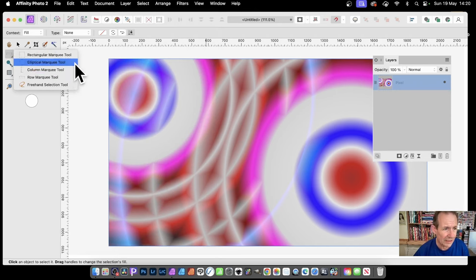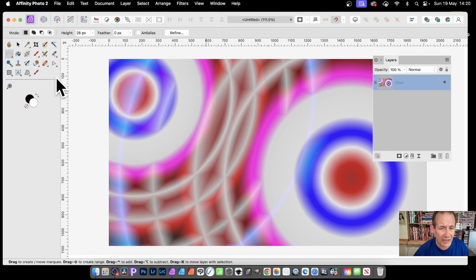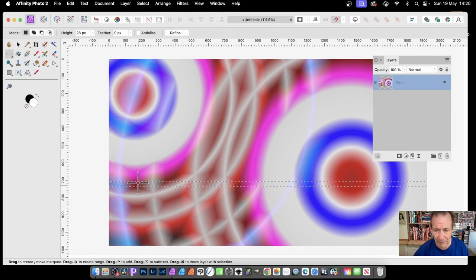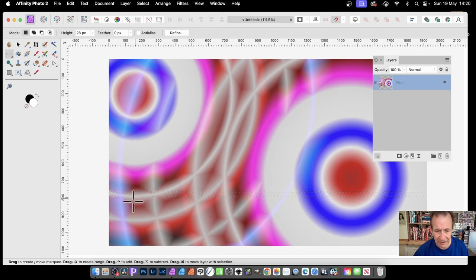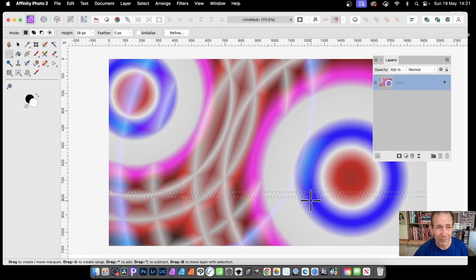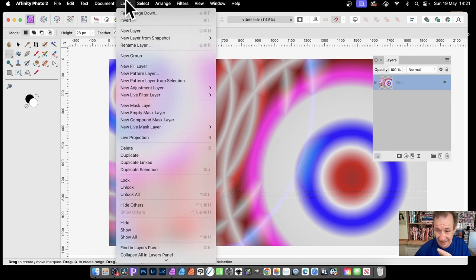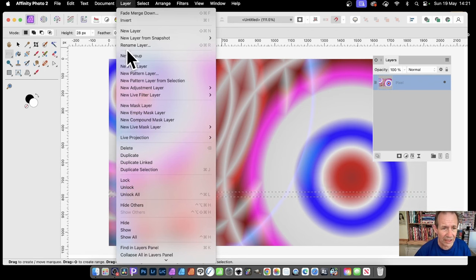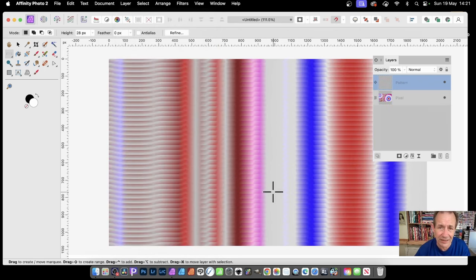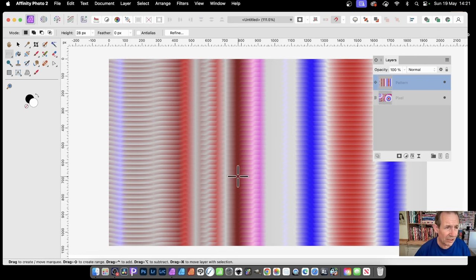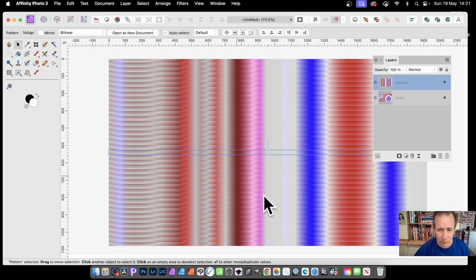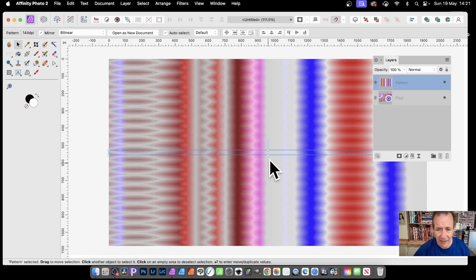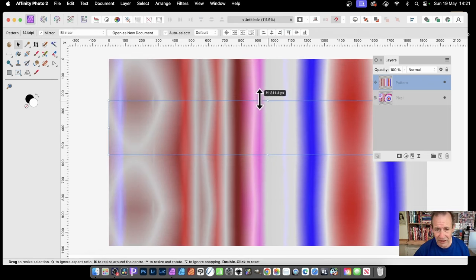Again, just use Row Marquee and you can just click and drag it down, up and down. You might decide that the colors there look great. Now you can go with that selected, it needs to be selected, then go down here to new pattern layer from selection. You can see again you've got that linear design. With that linear design, just go to Move Tool and select Mirror, that's a key thing. Then you can see now you've got this design.